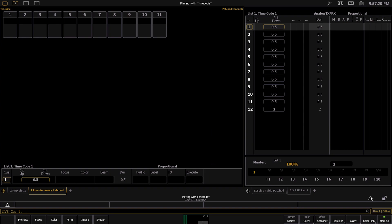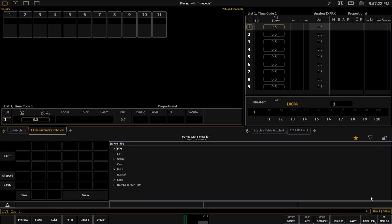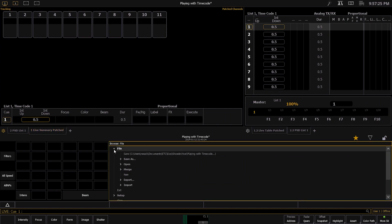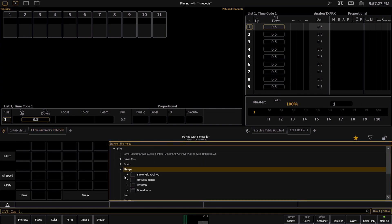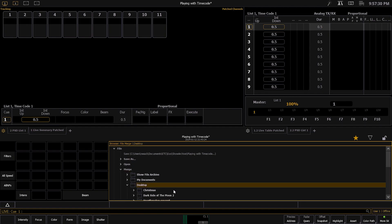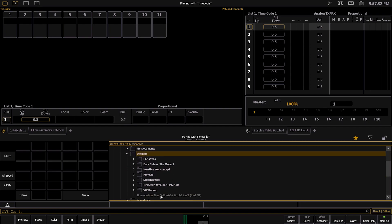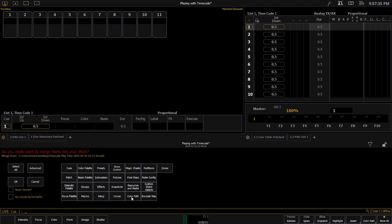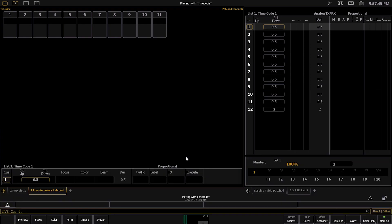You're going to want to go down, hit this little caret, hit File, then Merge. I just so happen to put mine on my desktop. Then hit the show file — Timecode Playtime. You're then going to go to Macros, and then hit OK. And just like that, you import the timecode macros into your show file.